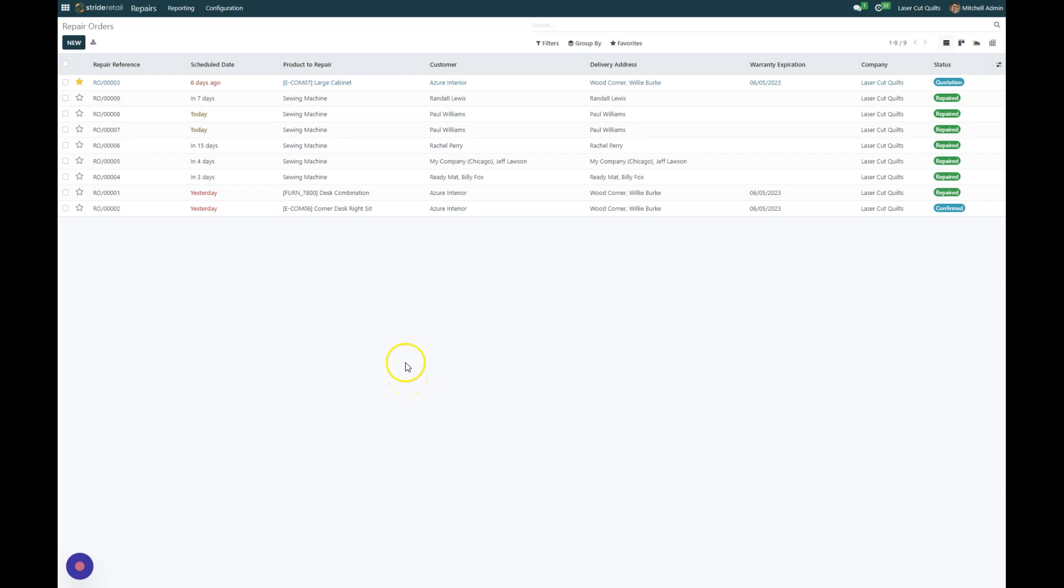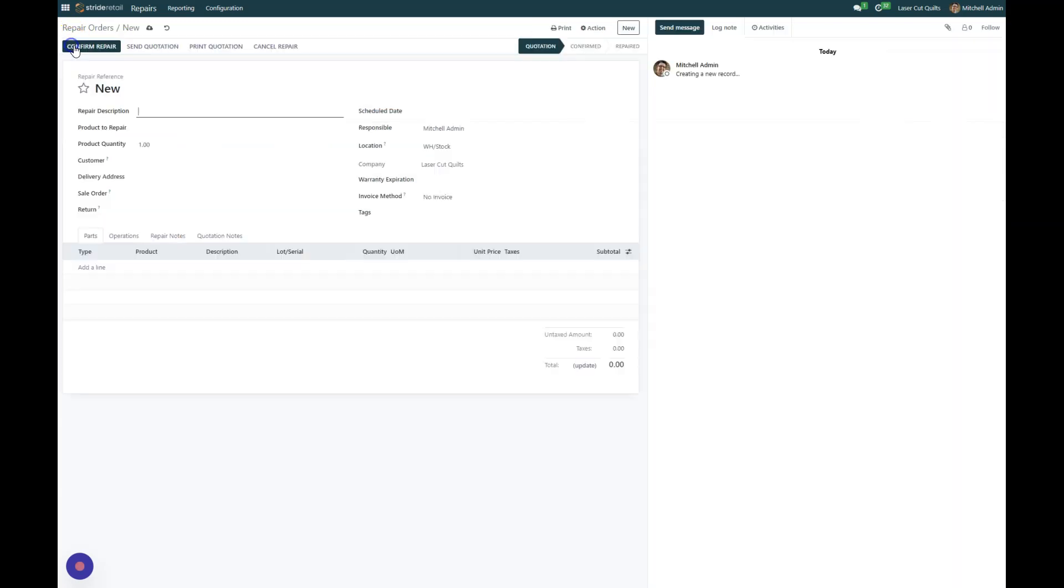In this tutorial we are going to go over how to create a new repair order. So I'm in the repair module right now, and if we're creating a new repair order it's as simple as clicking this new button here and then filling out the required information.